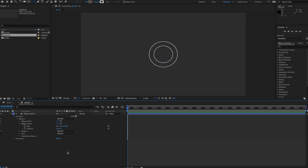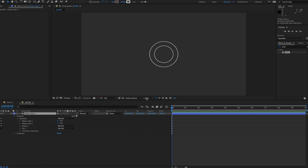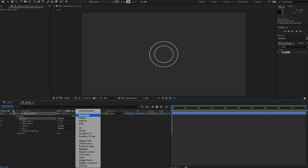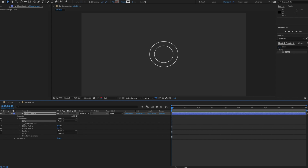Next I want to add a center object. I'll rename this group 'elements' and make a new group within that group. I'll rename this inner group 'dial'.